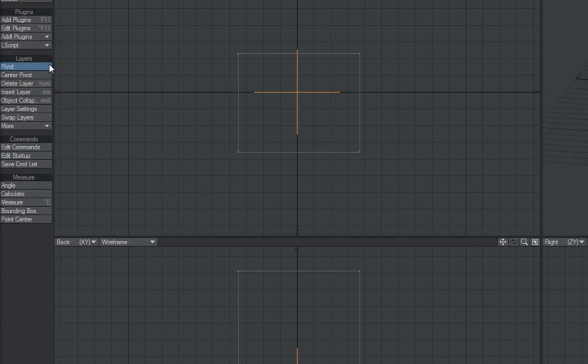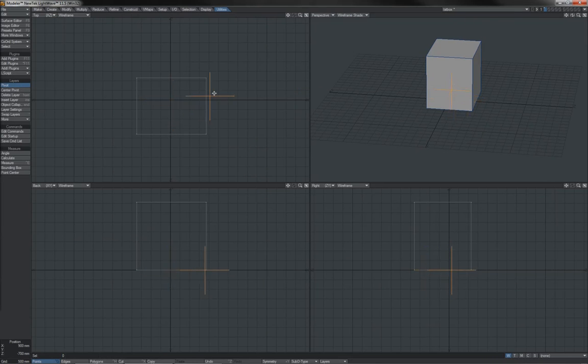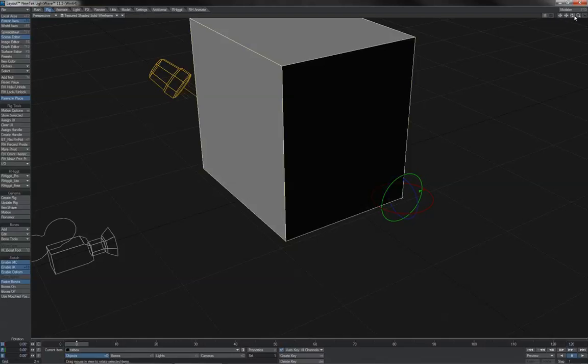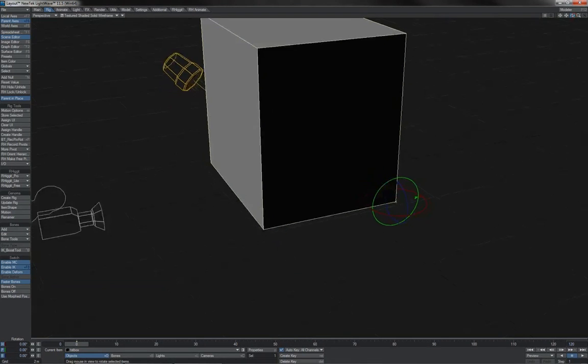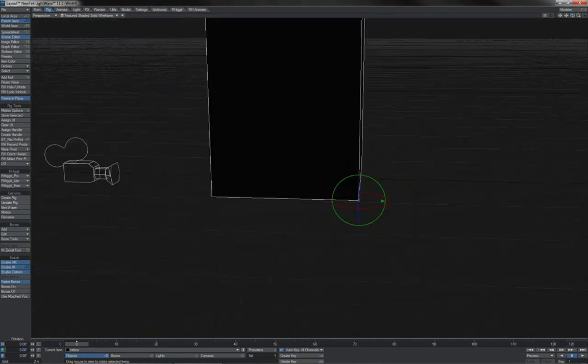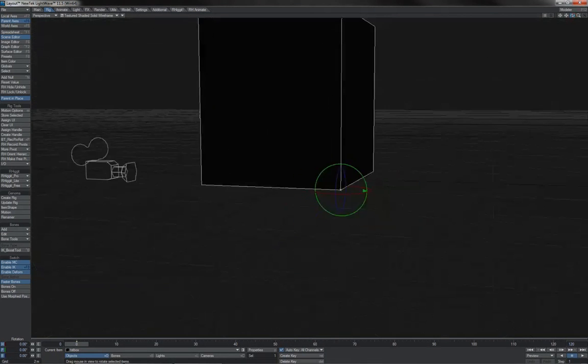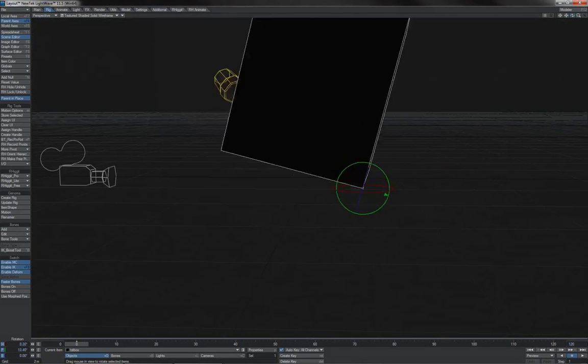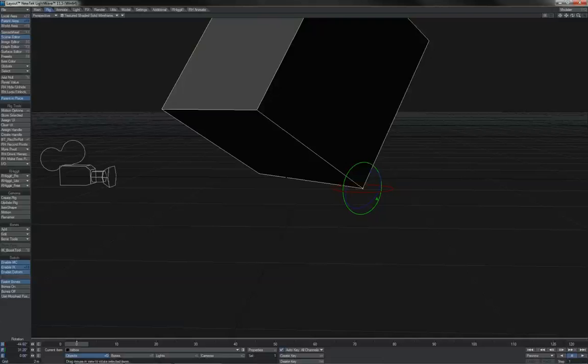It's also possible here in Modeler to use the pivot tools to move and reposition the pivot of an item as it is saved. And as you can see, that object then brought into layout has the pivot point assigned to it in Modeler.